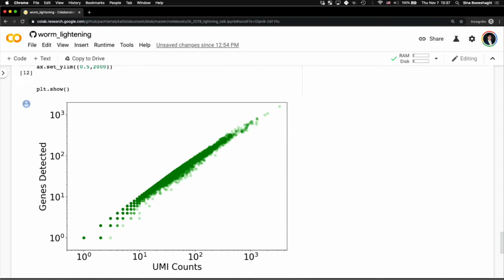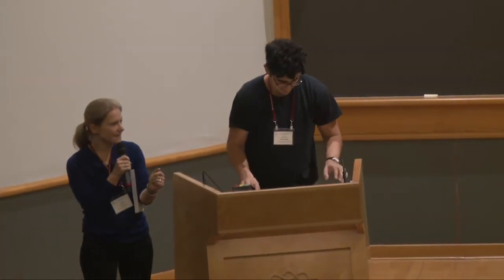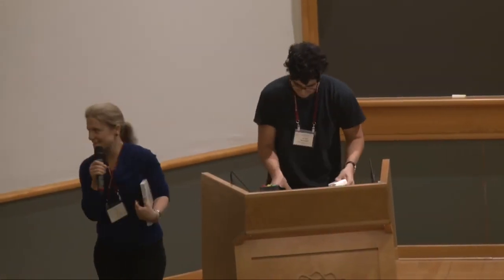And so according to multiple benchmarks, our tools are up to 100 times faster than Cellranger, up to 25 times faster than 11, and up to four times faster than Star Solo. And this is really, really exciting.